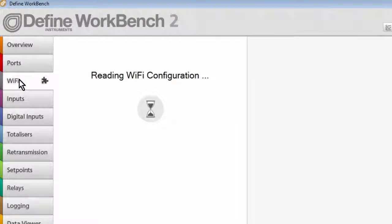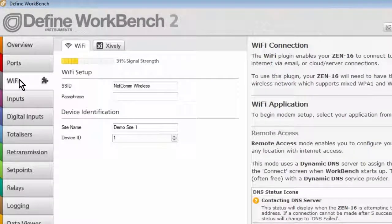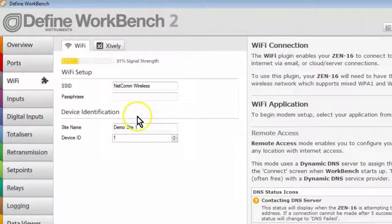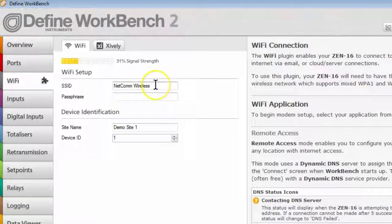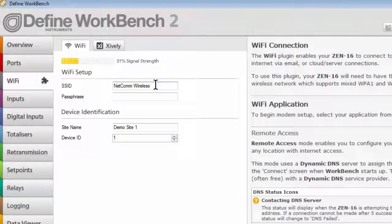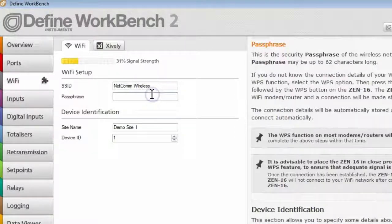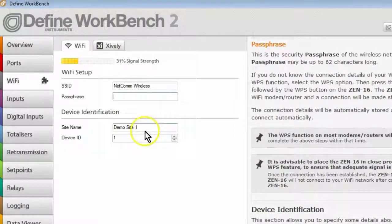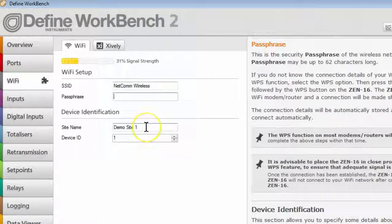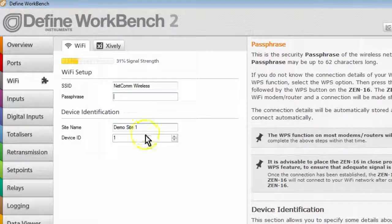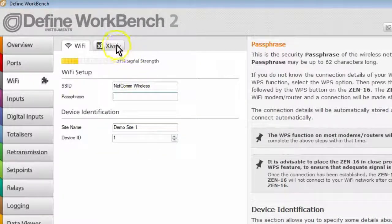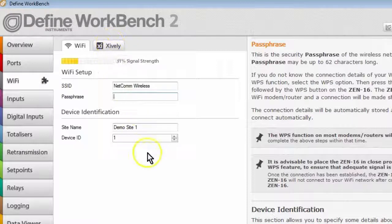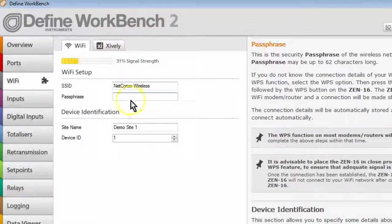So clicking on the Wi-Fi tab shows you firstly the setup of the Wi-Fi, the local Wi-Fi connection. Enter your SSID and your passphrase. And you can give the site a name and an ID. Once your Wi-Fi connection is established, then click on the Xively tab.